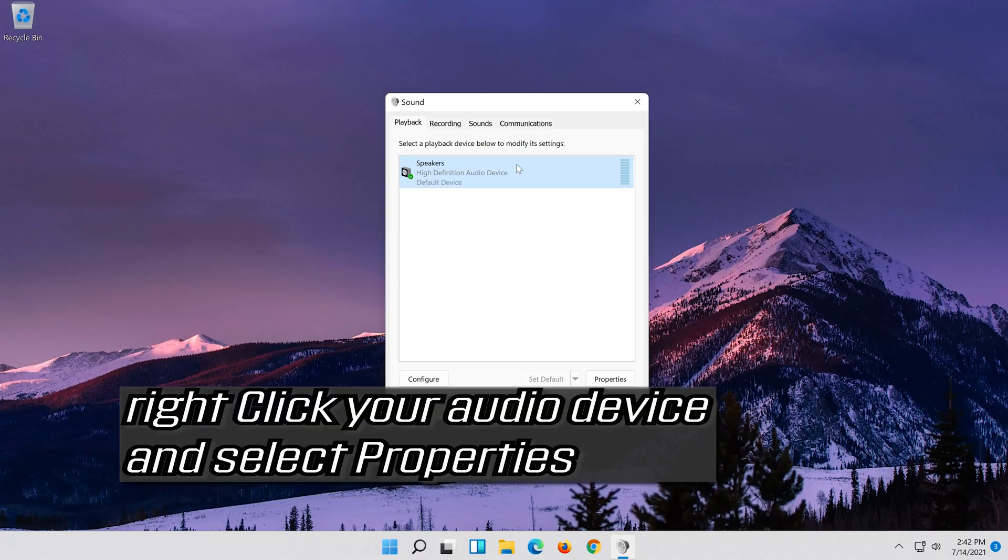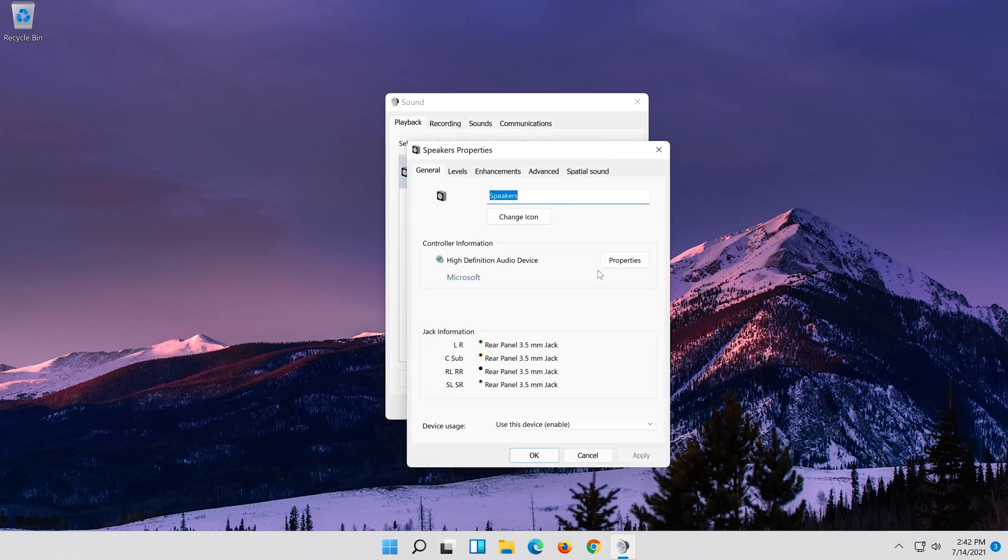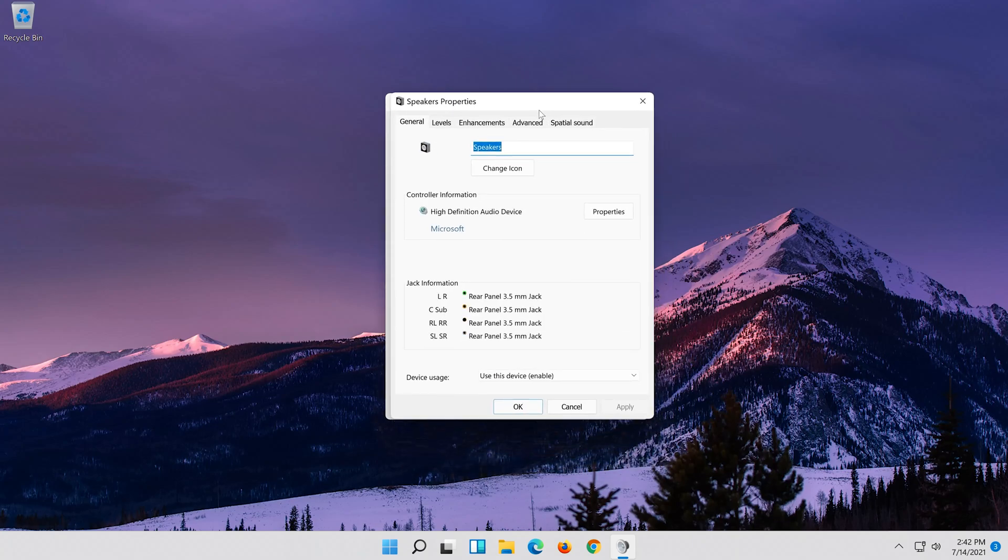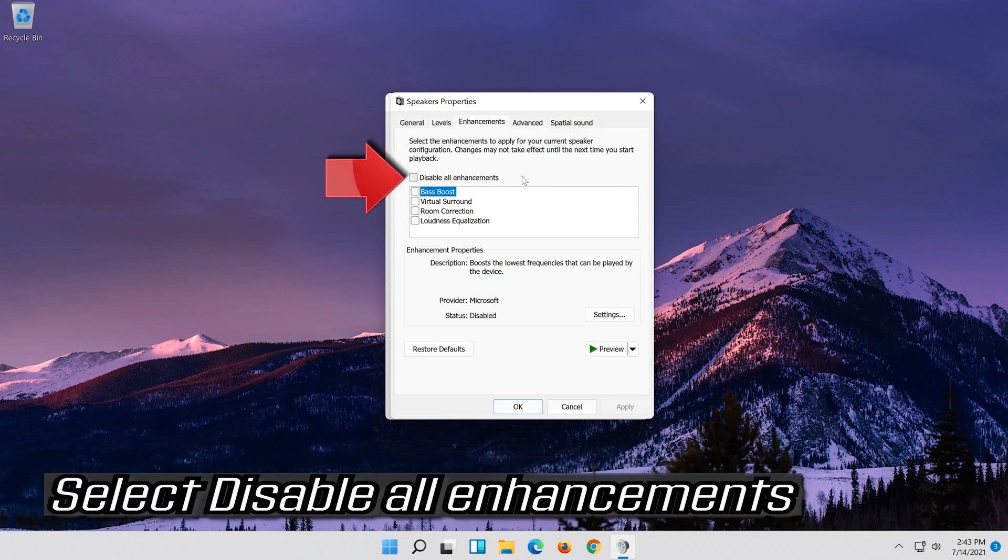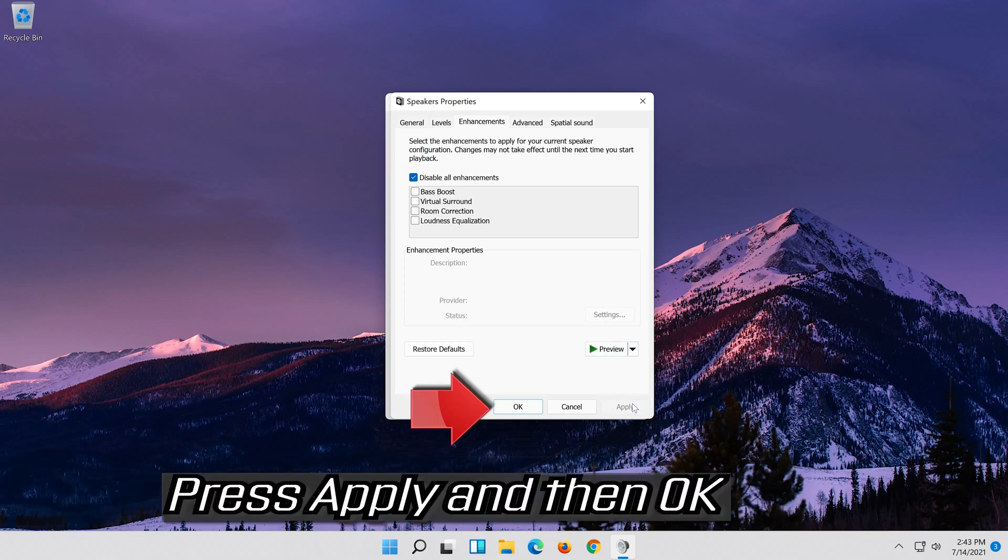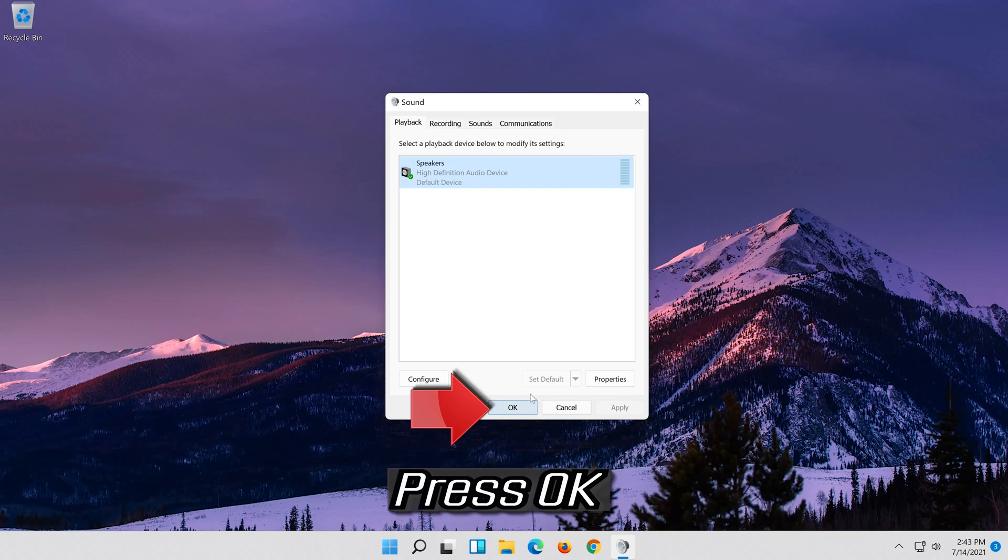If that didn't work, right click it and select properties. Go to the enhancements tab. Select disable all enhancements. Press apply and then ok. Press ok.